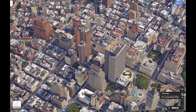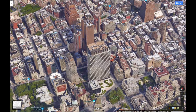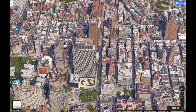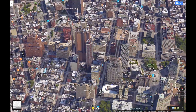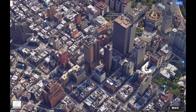If you hold down control while dragging your mouse around you can change the angle of the view. You can also use the scroll wheel to zoom. Notice that all the street names and points of interest are still showing.